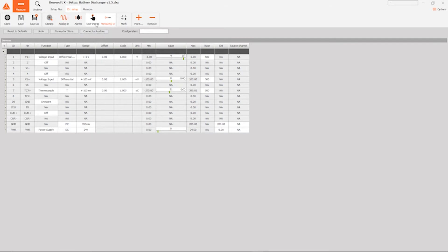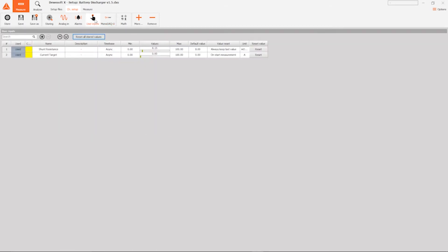We also have some user inputs. The first one is the shunt's resistance, which is a constant which the user sets before using the program. Ours is 8.15 milliohms. And then the current target, which is the current at which we wish to discharge the cell.